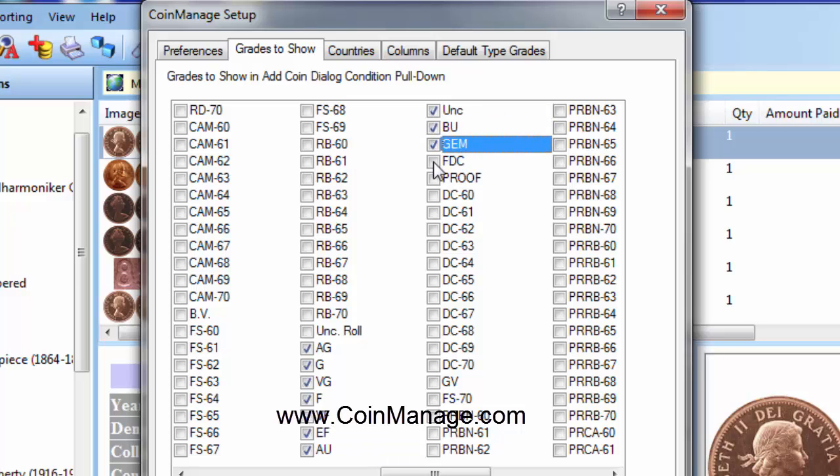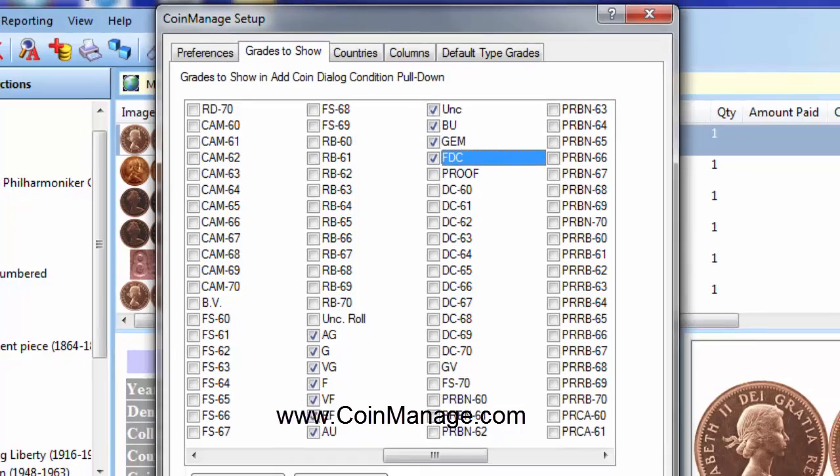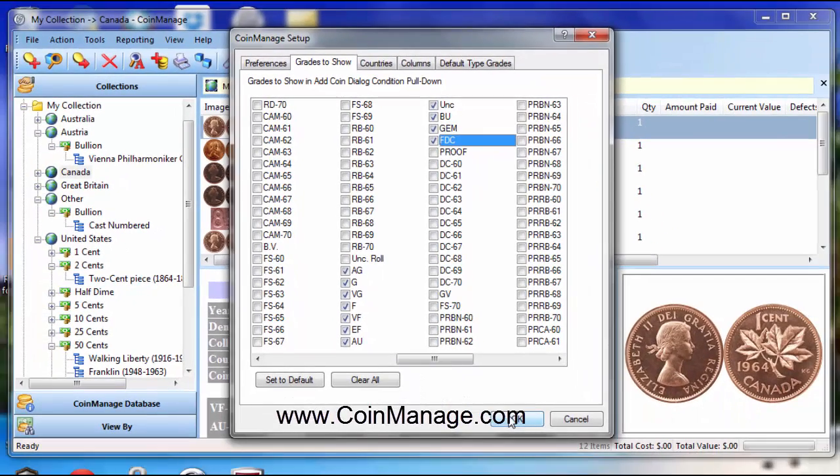and click on this Grades to Show tab. And what you can do is select these old type values, Unc, BU, Gem, FDC used for British coins and other coins around the world.